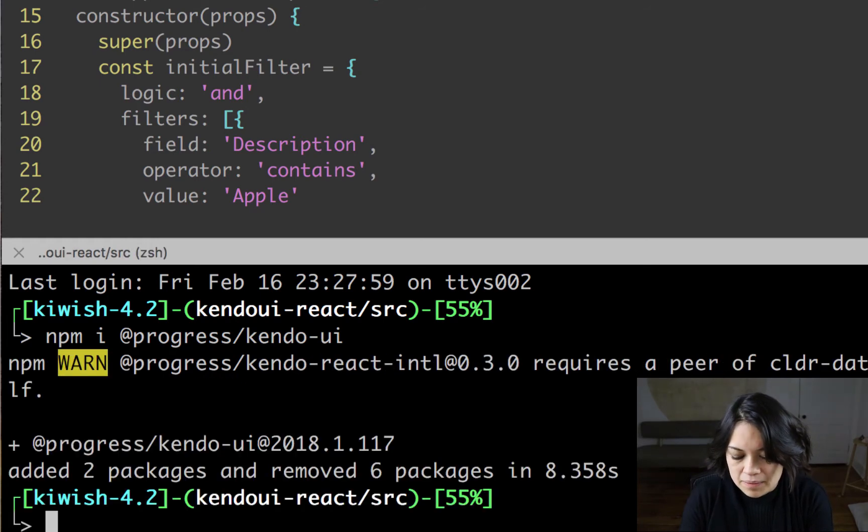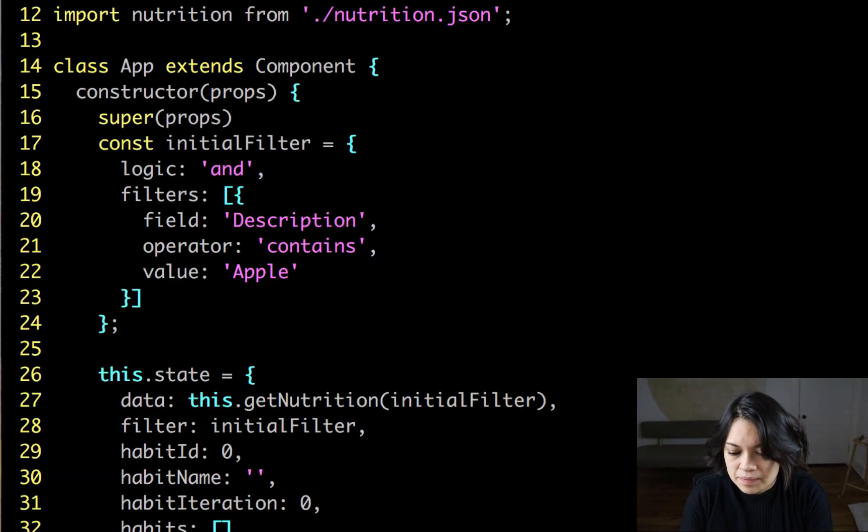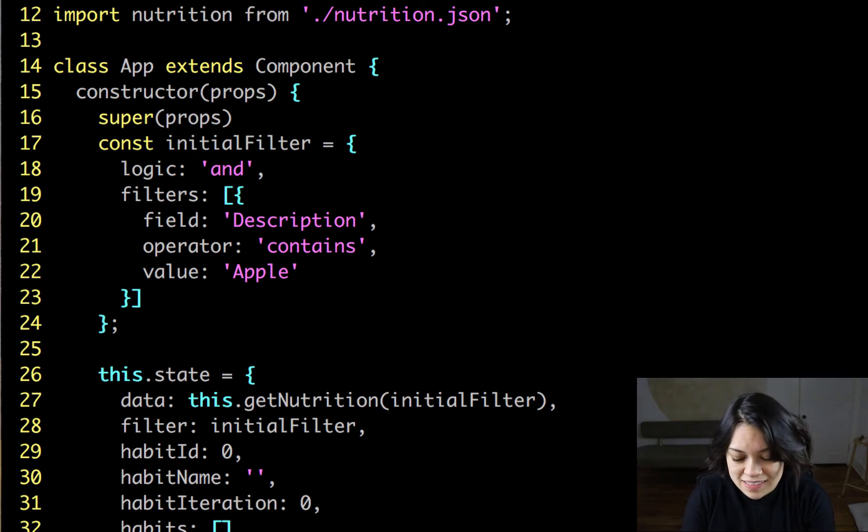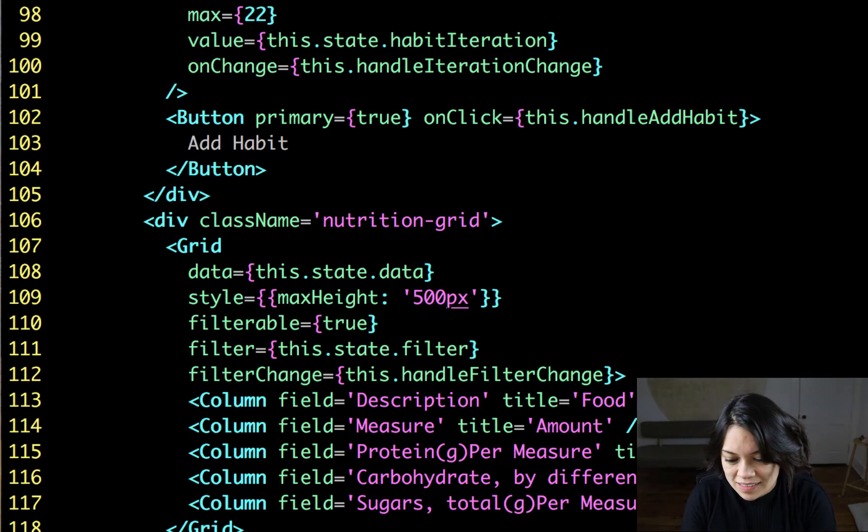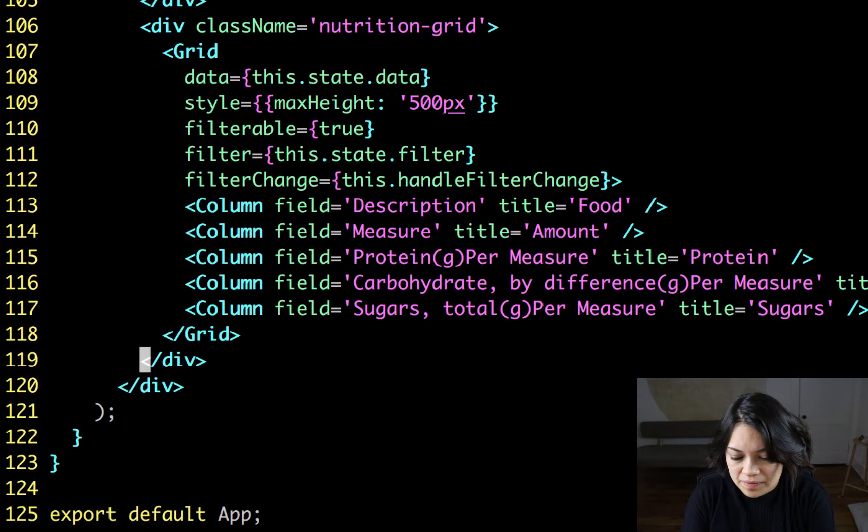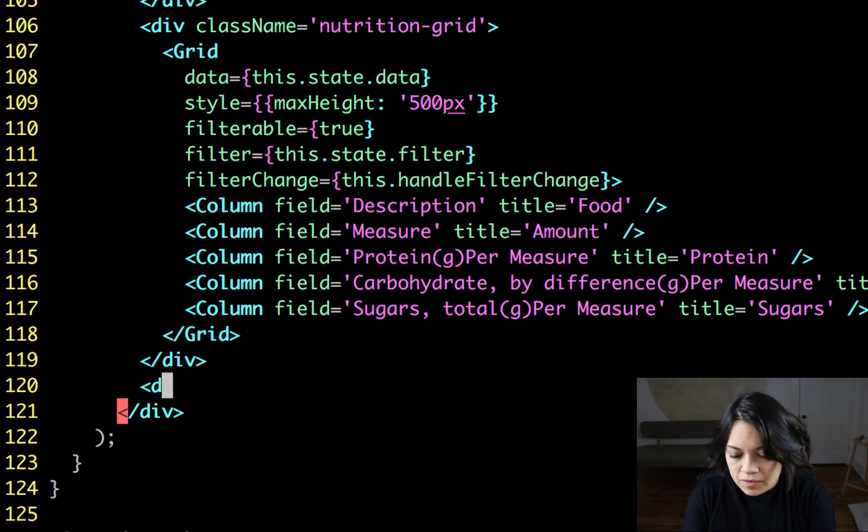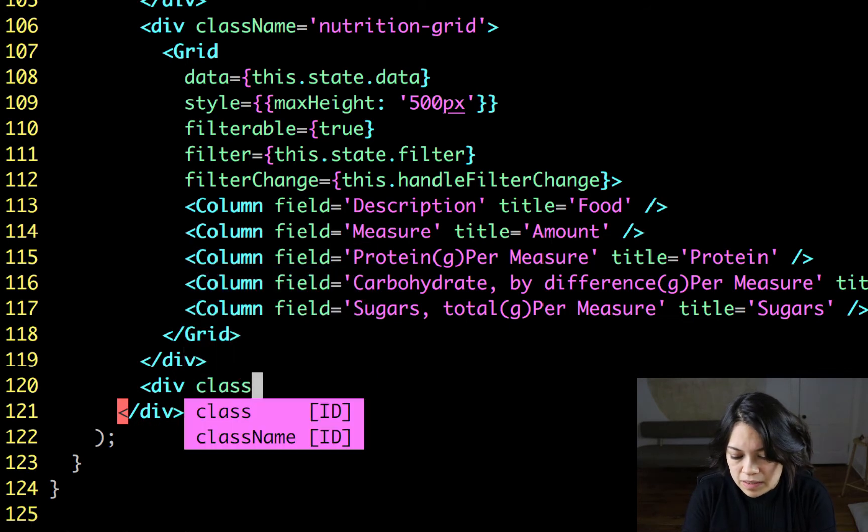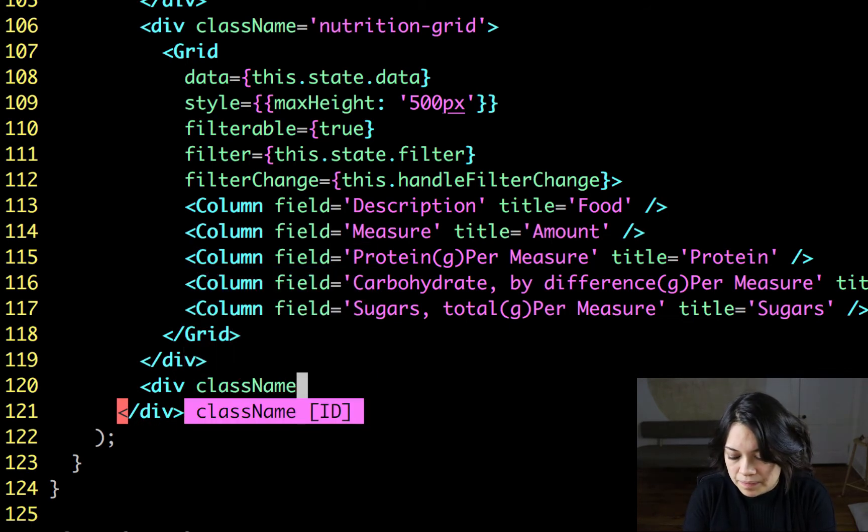Awesome. Next, we want to bring it into our component. We'll go all the way to the render function. Underneath our grid, we'll add it there. We'll give it a comfy little div home to live in.